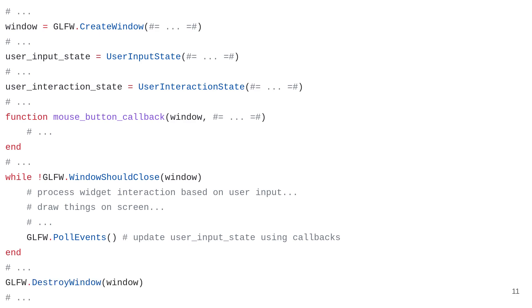Finally, once we are done with the loop, we destroy the window and close the application.